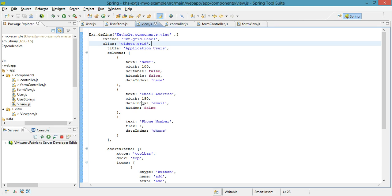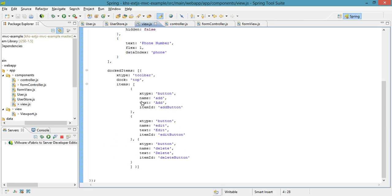After I do all my columns, I then do my docked items. The docked items are the buttons that show up at the top of my grid, and you'll notice that they have these XType buttons.